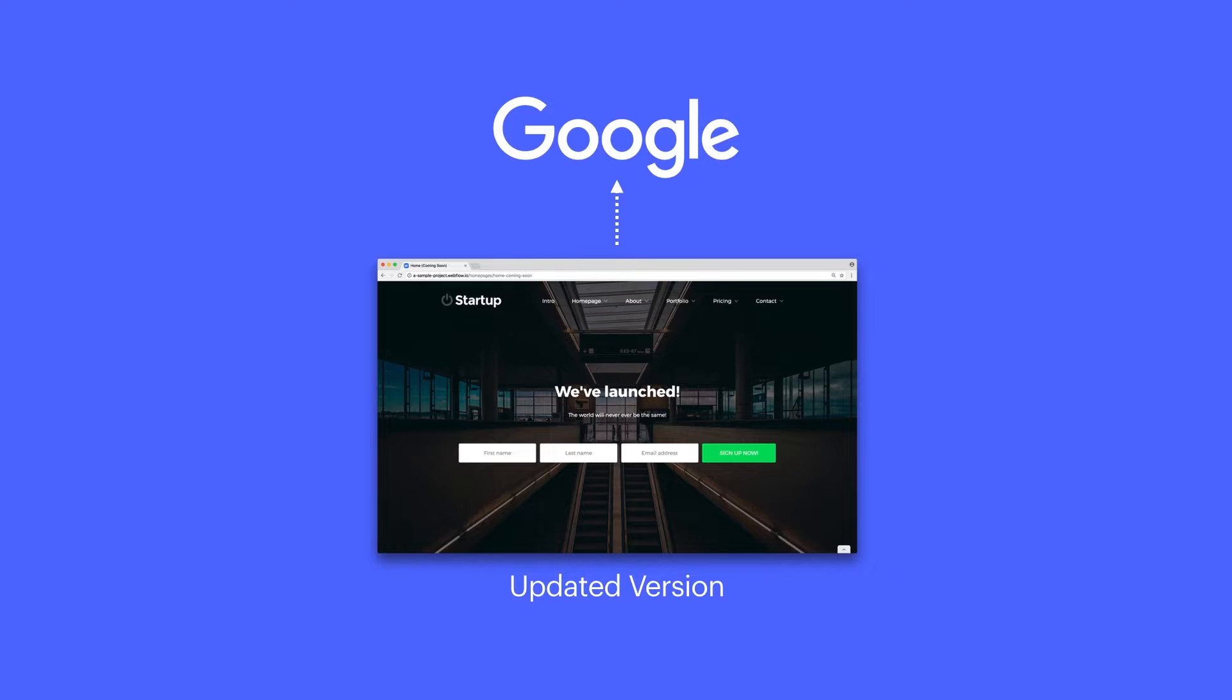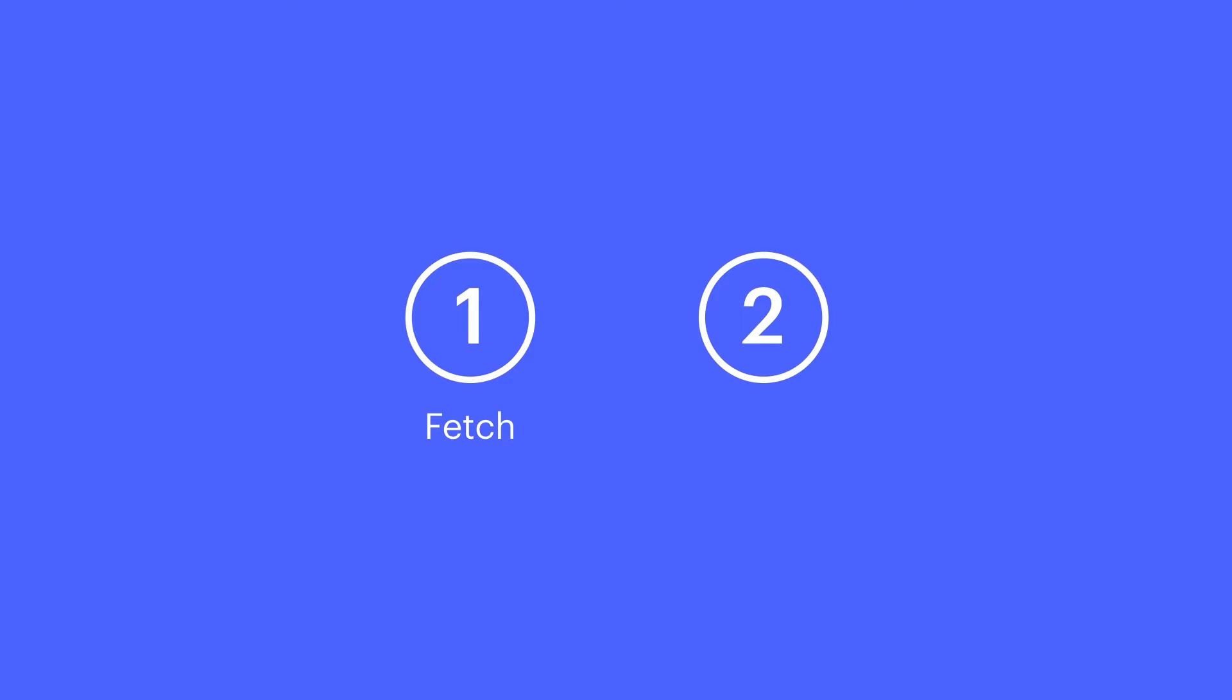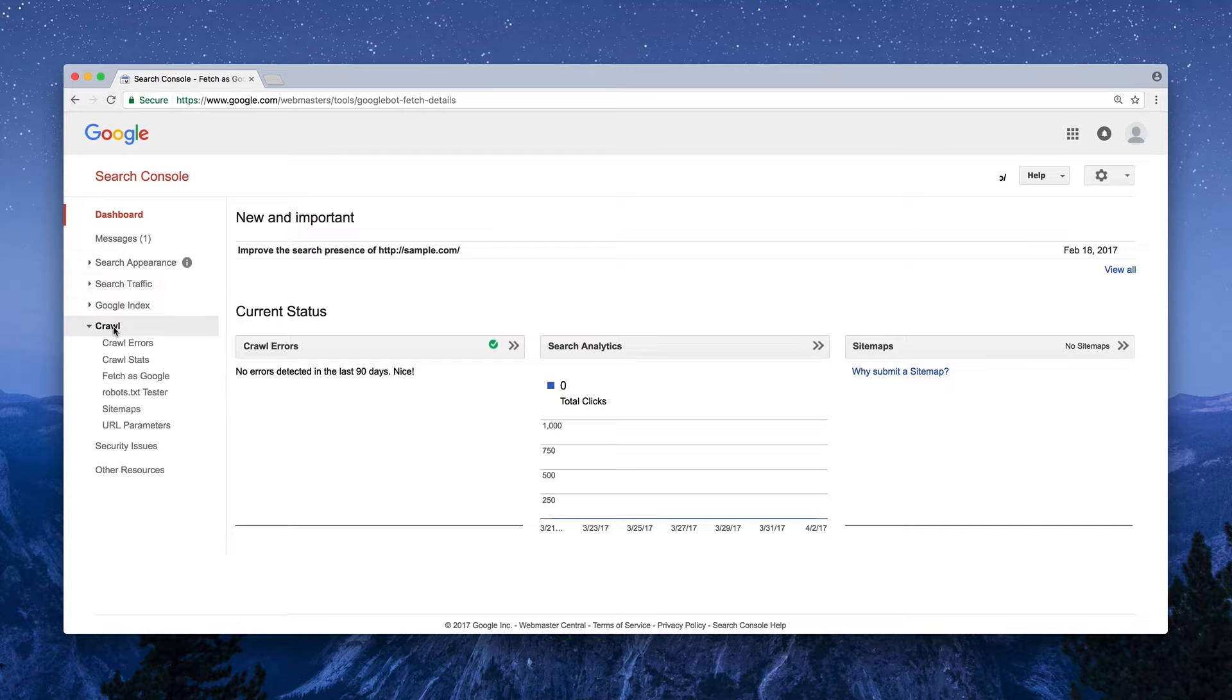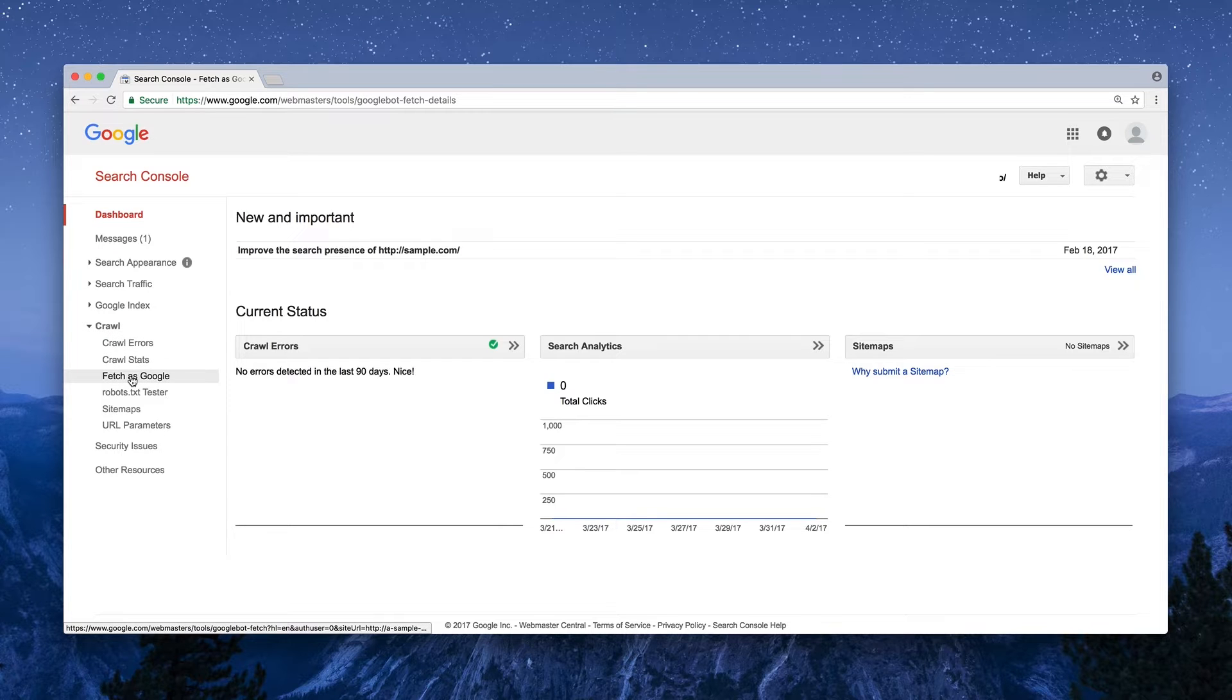Now Google's pretty good at catching and indexing changes on its own, but there are two really great tools that can help in this department. Fetch and Index. Let's start with Fetch. From the Search Console, you can run a fetch under the Crawl category. Specifically, Fetch as Google.